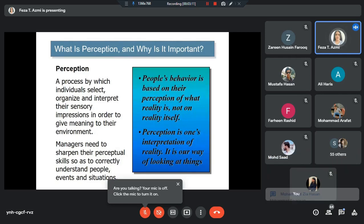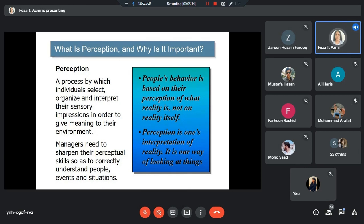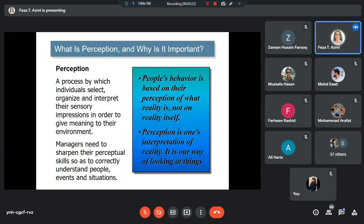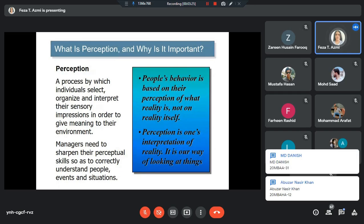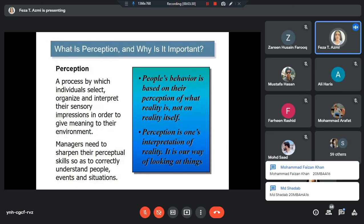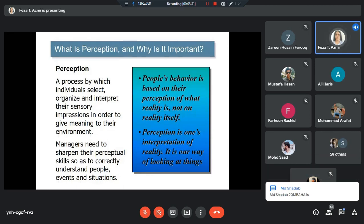We'll be discussing what exactly we mean by perception, what is the relevance of perception in organizational behavior, how it is important for managers, and what are the issues, challenges, and problems that come with this concept of perception and what we need to do as managers.